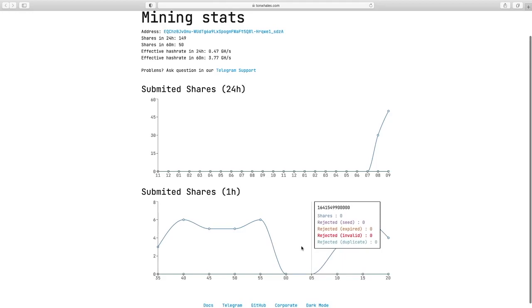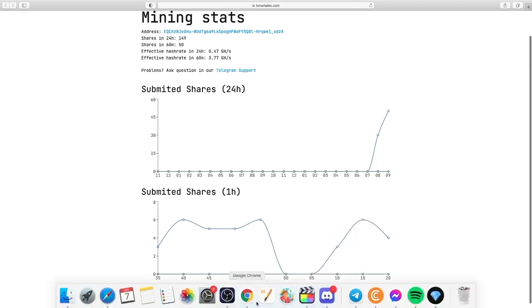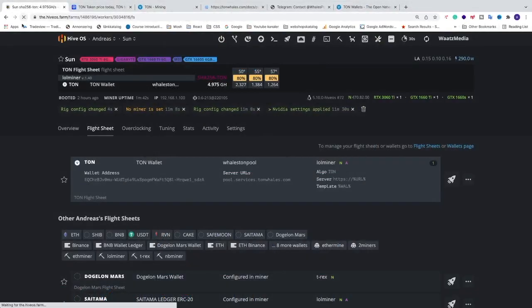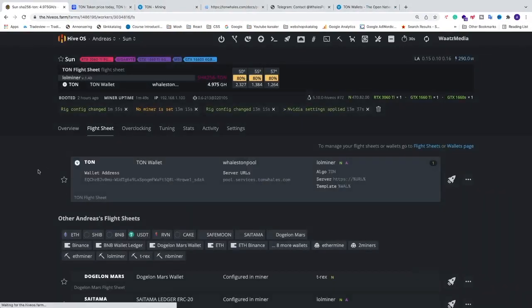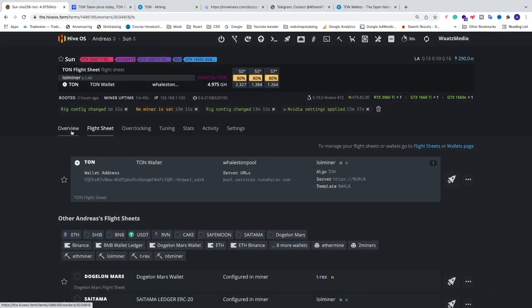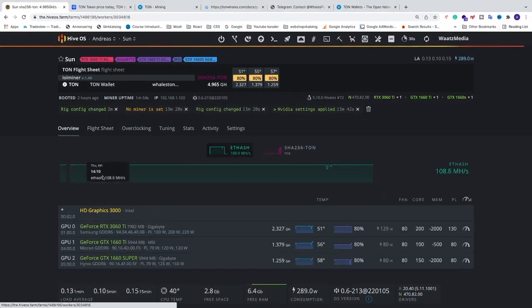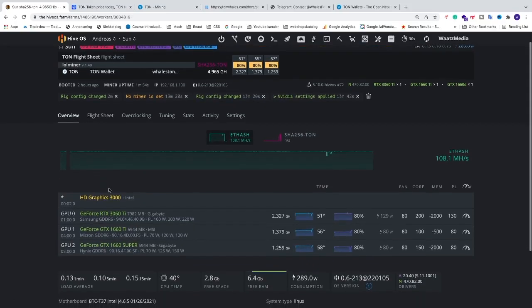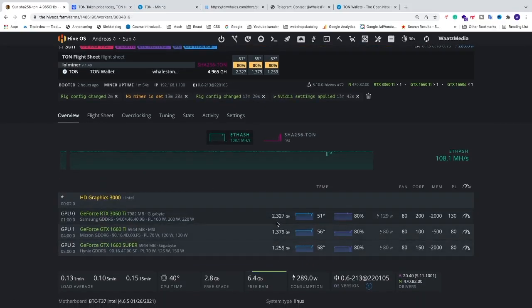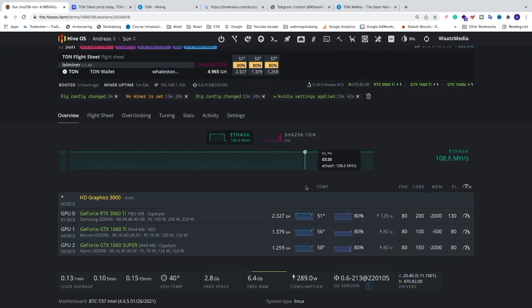After that we can just go back to HiveOS, update the browser, and just go to overview. And you should see that you are mining right here. With this algorithm TAN we have 2.3 Giga hash instead of mega hash like other algorithms.